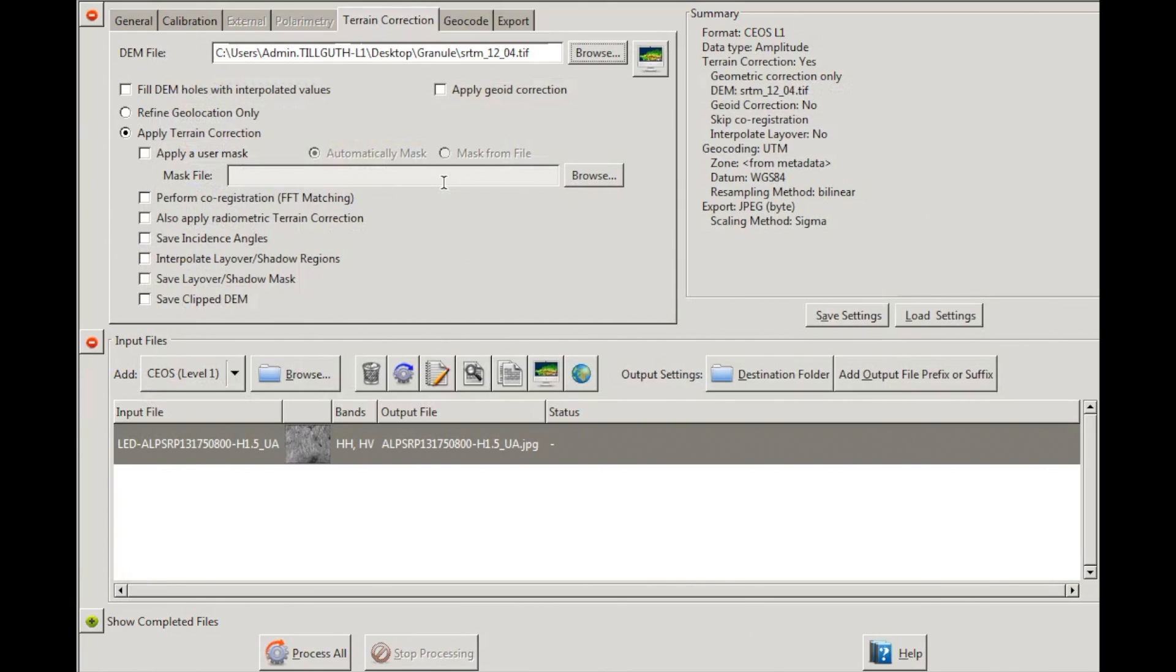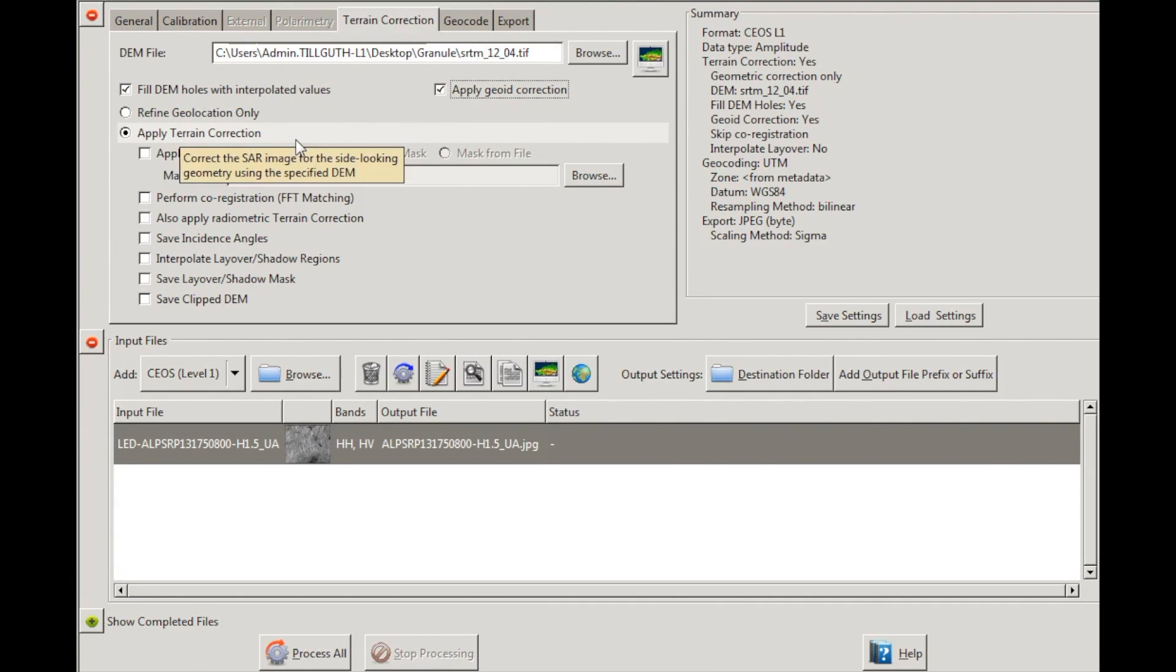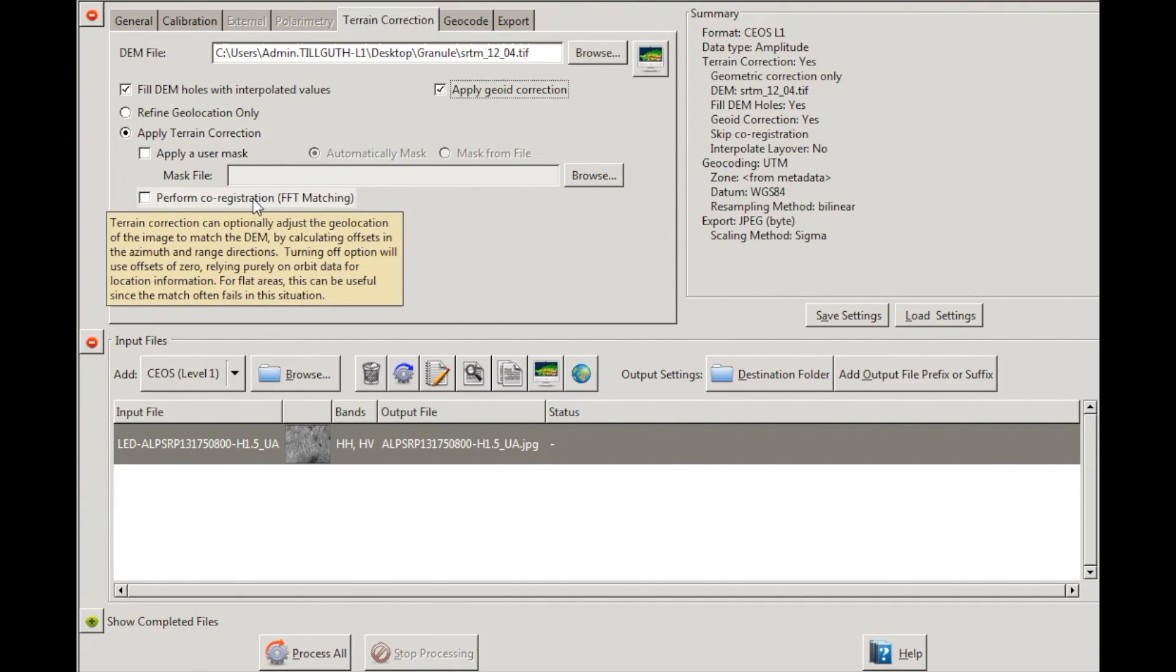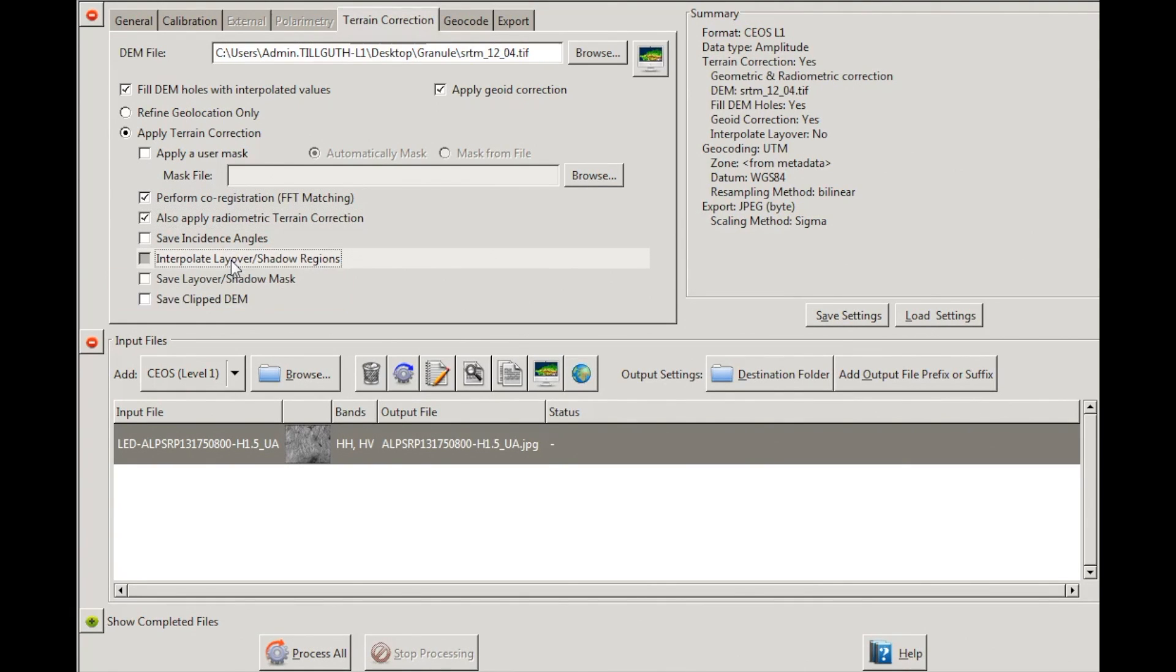Check all of the following: Fill DEM holes in interpolated values, Apply Geoid Correction, Apply Terrain Correction, Perform co-registration with FFT matching. Also, apply Radiometric Terrain Correction and Interpolate Layover and Shadow Regions.